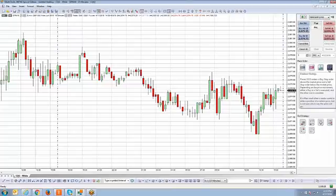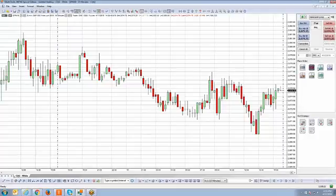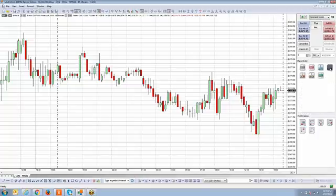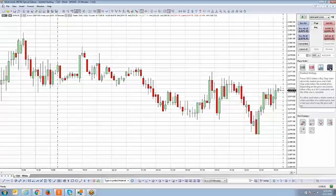If you're ever wondering what an exit strategy or entry strategy will do, just left click any of the icons within the section. You'll see that it's highlighted, and then when it's highlighted, hover your mouse cursor over the icon and it will tell you a short description of what that strategy is going to do. In this case, the breakout strategy places OCO orders — a buy stop order above the market price and a sell stop order below the market price.